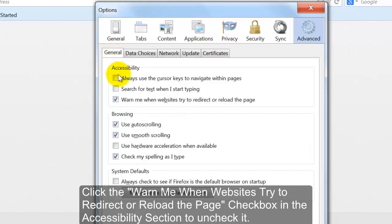Click the Warn Me When Websites Try to Redirect or Reload a Page checkbox in the Accessibility section to uncheck it.